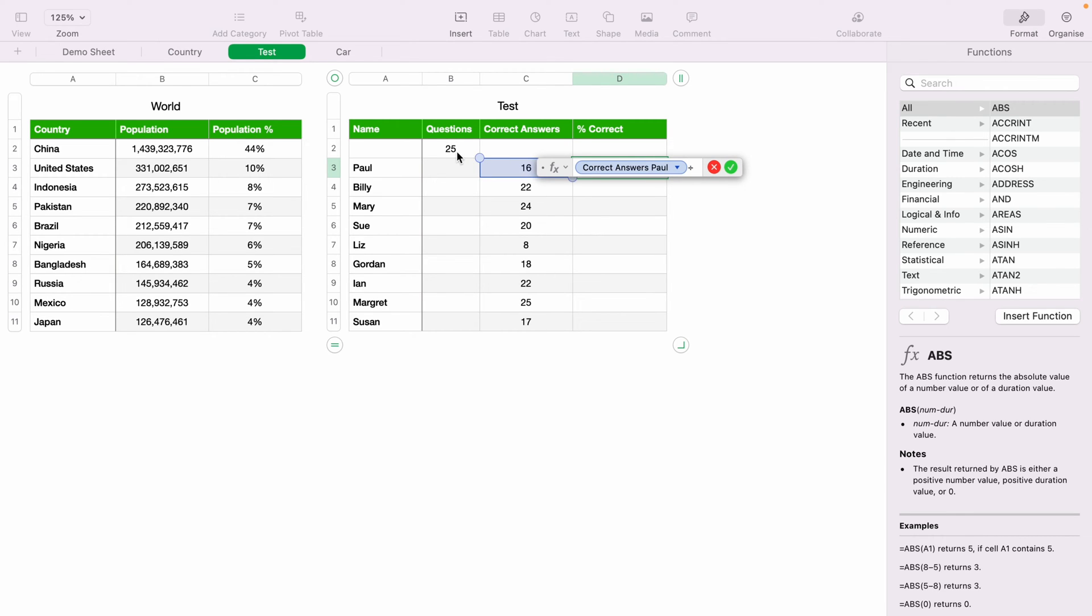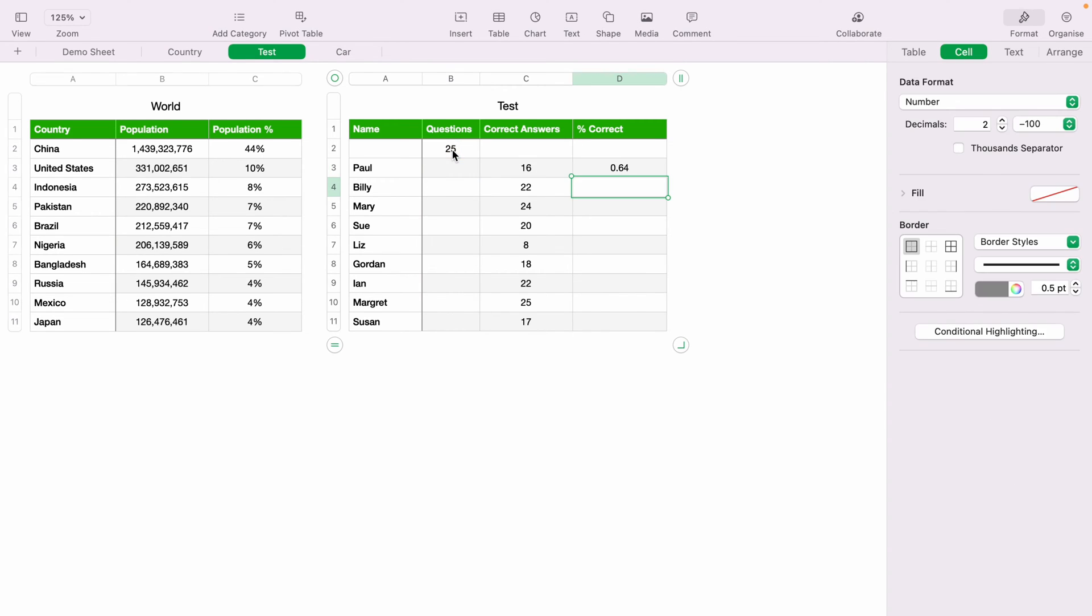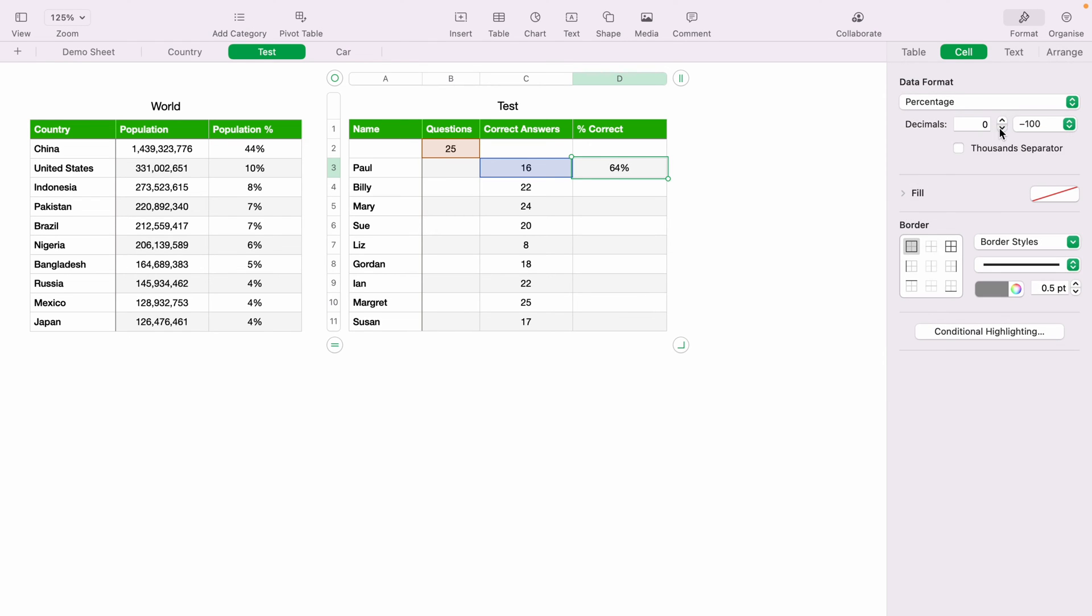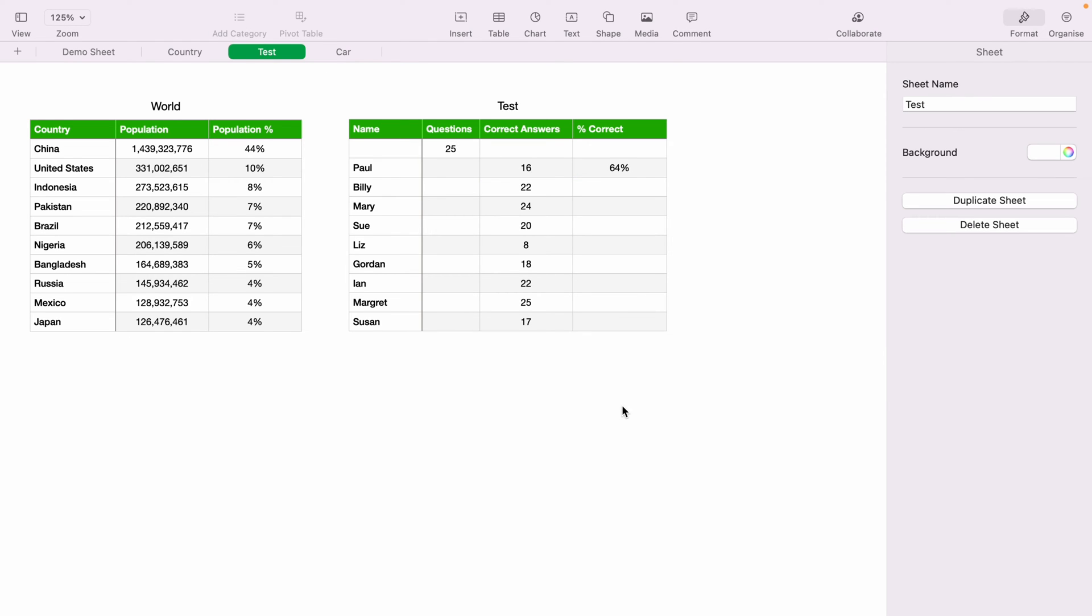Which is the question mark or the forward slash. Now we'll select the number of questions that was given. Then we'll press enter, or the little green tick. So this was 64%. However, let's make it look a bit more neat by changing the cell to a percentage and rounding the decimal places.